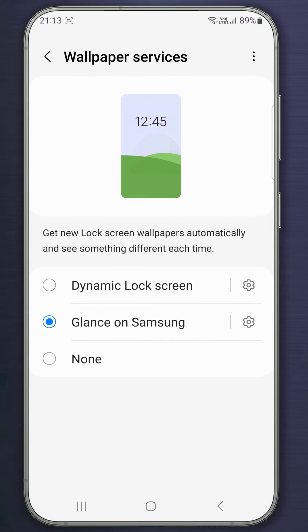You'll see three options: Dynamic Lock Screen, Glance Samsung, and None.